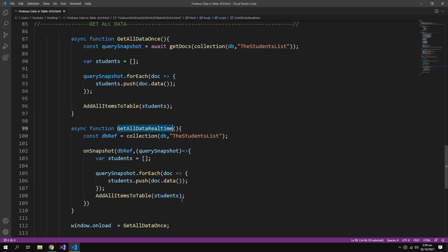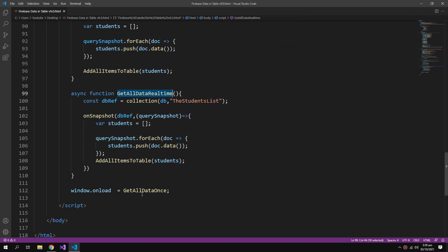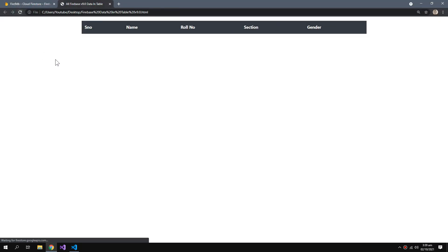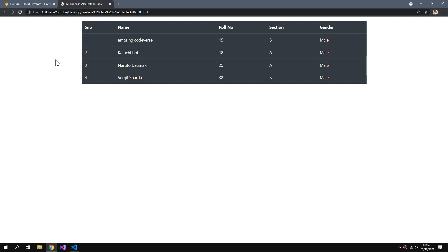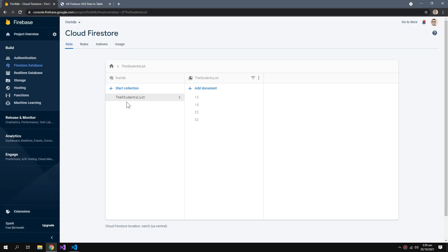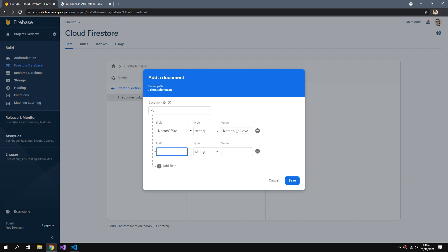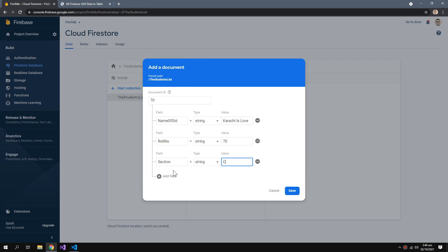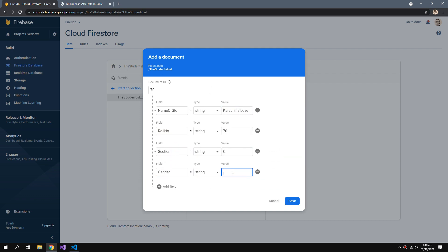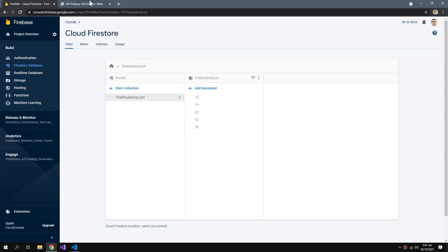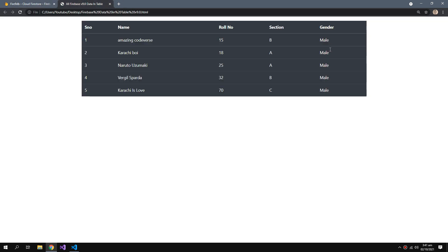Now change the window.onload to get all data real time. If I refresh this, now I am getting the same data. But if I add a new record here, add a document. I added a new record and you can see that the record gets added to my table.